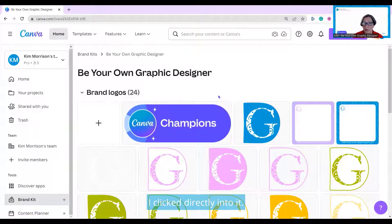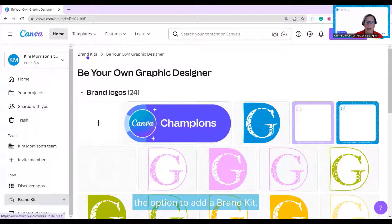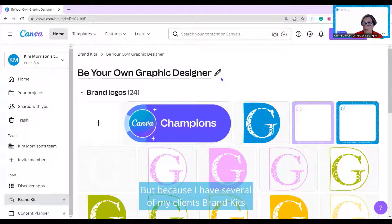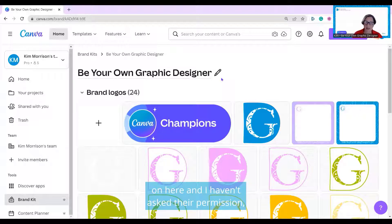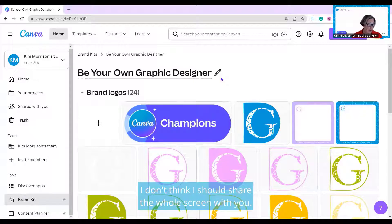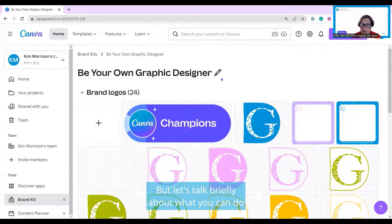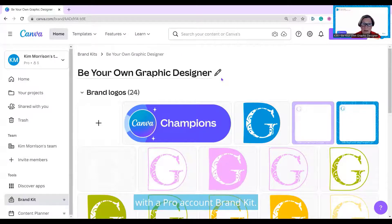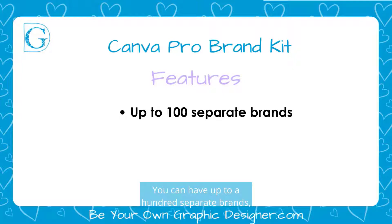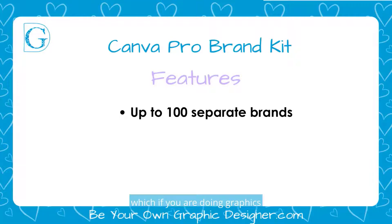I've clicked directly into it. When you first see it, you'll have the options to add a brand kit. Because I have several of my clients' brand kits on here and I haven't asked their permission, I didn't think I should share the whole screen with you. But let's talk briefly about what you can do with a pro account brand kit — you can have up to 100 separate brands, which if you are doing graphics for other people is fantastic.